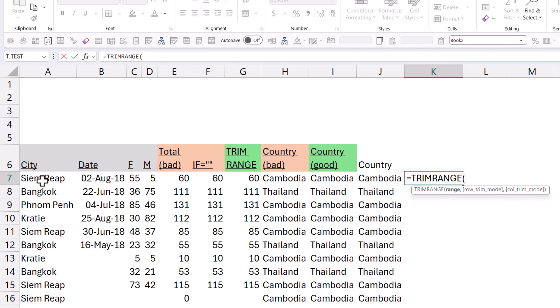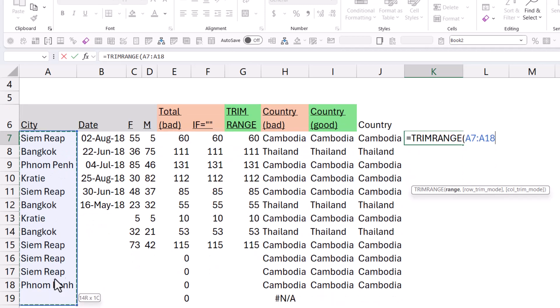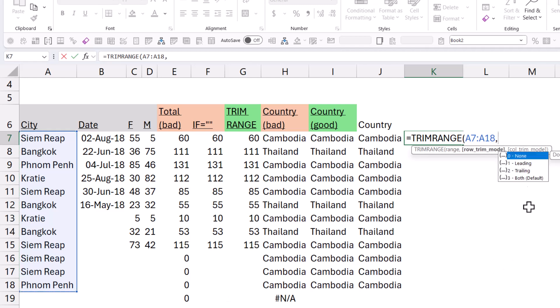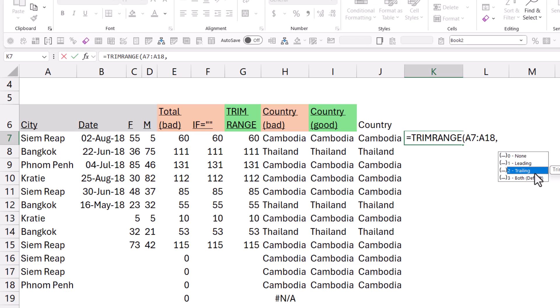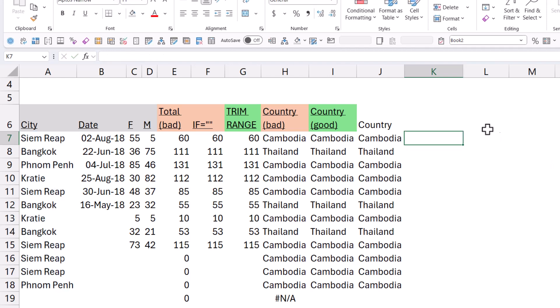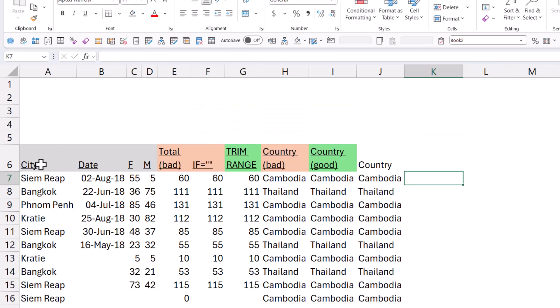So you have row trim mode and column trim mode. So, for example, I can say equals TRIMRANGE of this. And then I can say, what am I doing? So in the row, do I want leading or trailing? That's similar to the dots before or after or both. That's the default. And also in the column, you can have the same thing. Because this works on horizontal things.